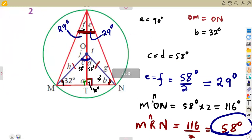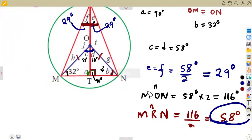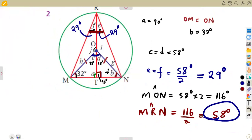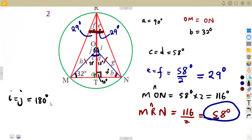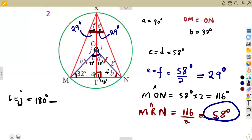We are left with angles I and J. These are angles on a straight line and they are equal. So angle I equals angle J, which is simply 180 minus 58 degrees. Subtracting 58 from 180 gives us 122 degrees.